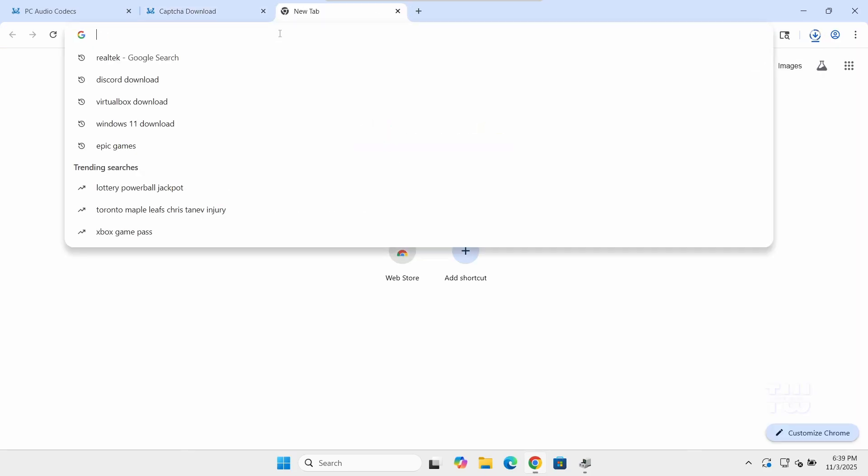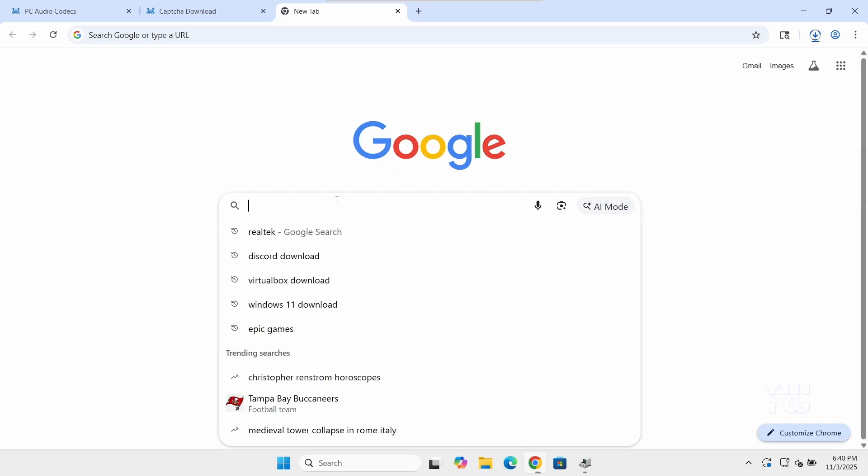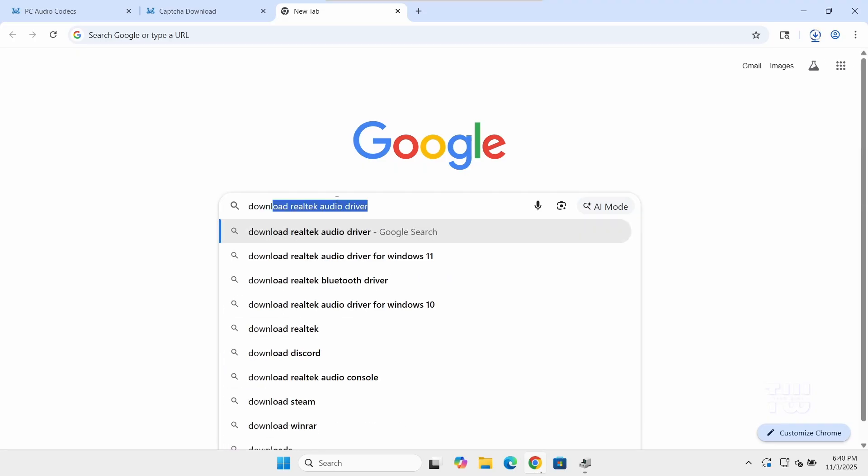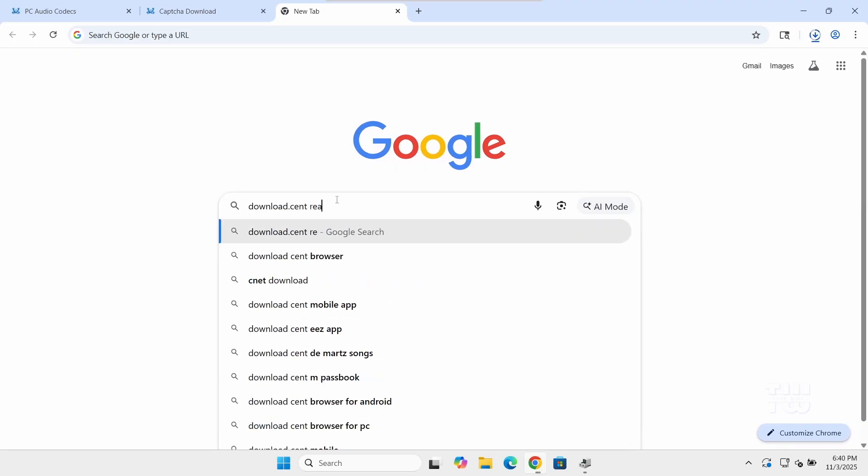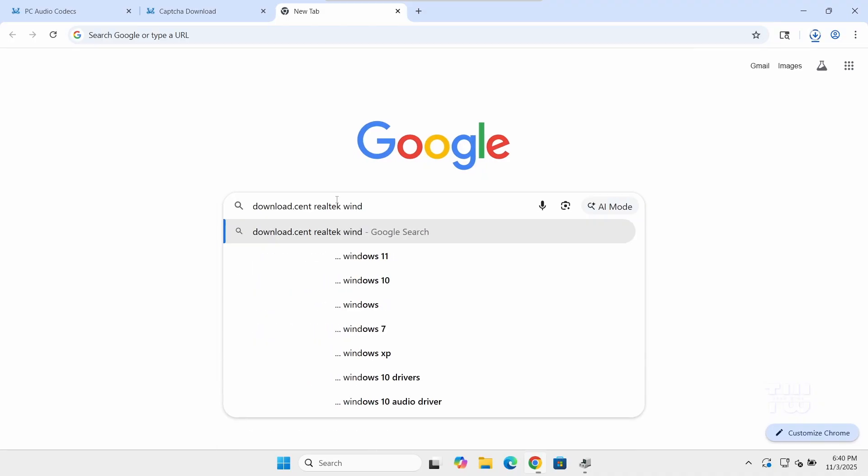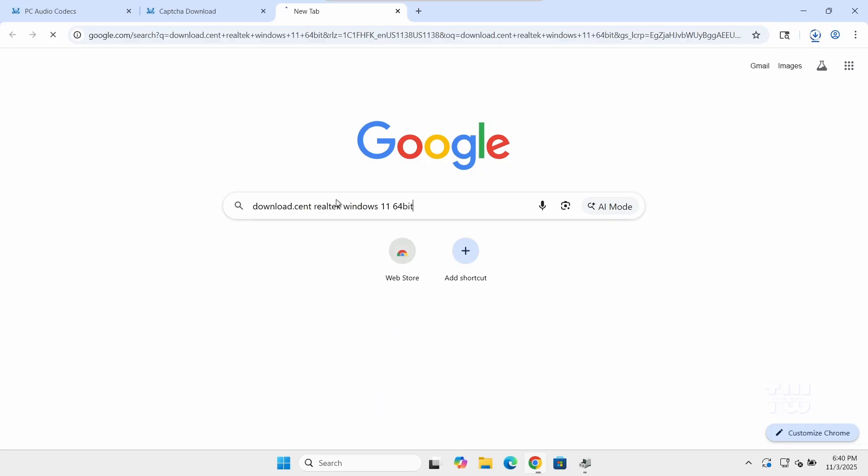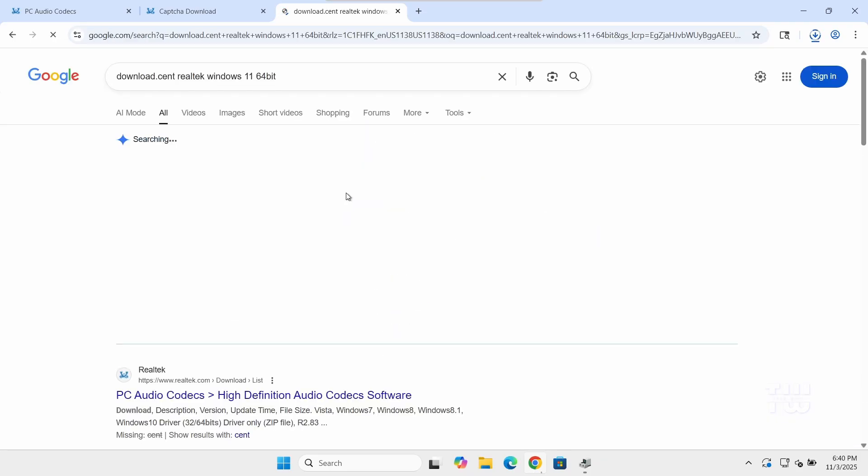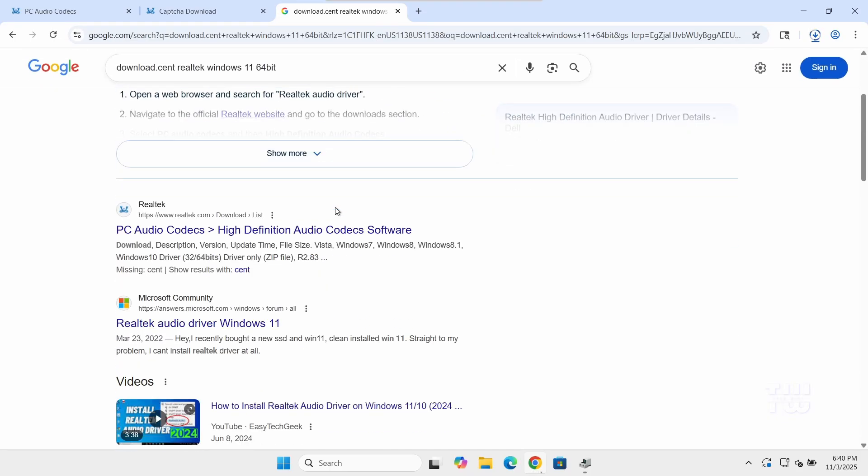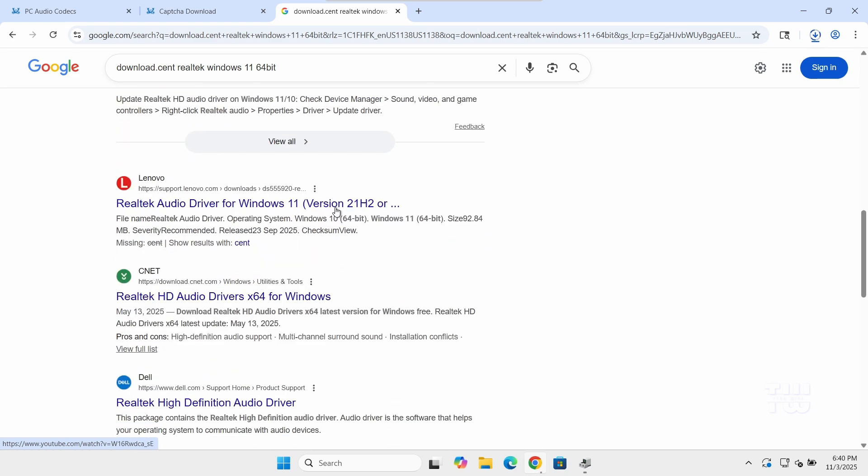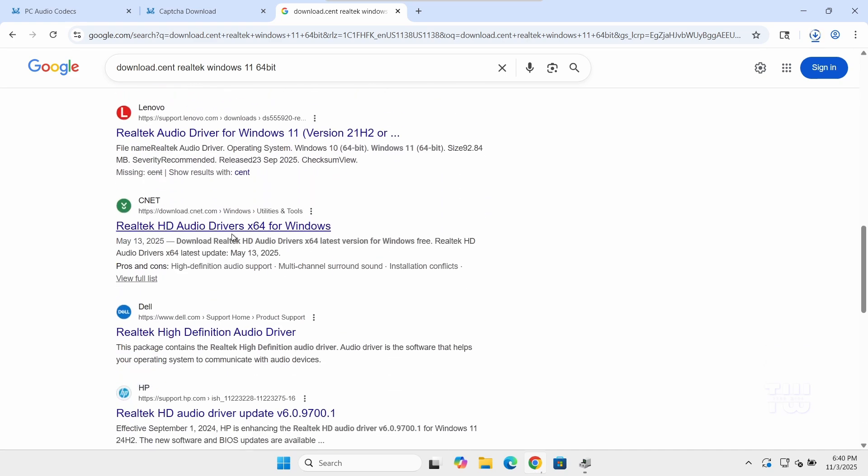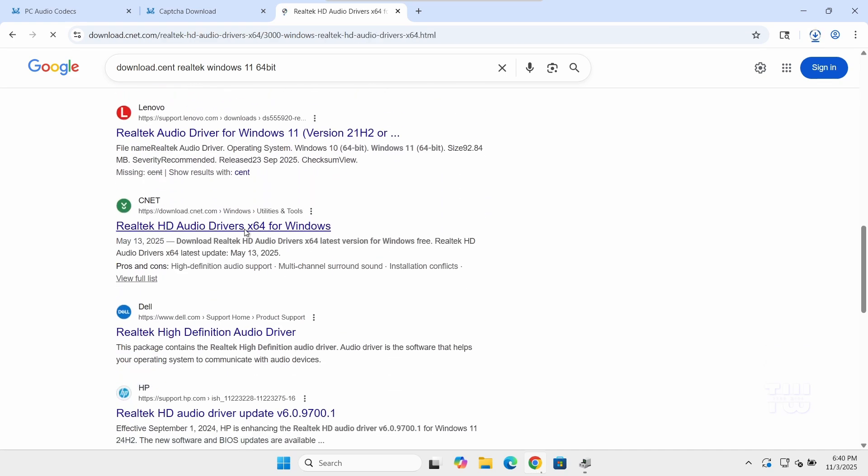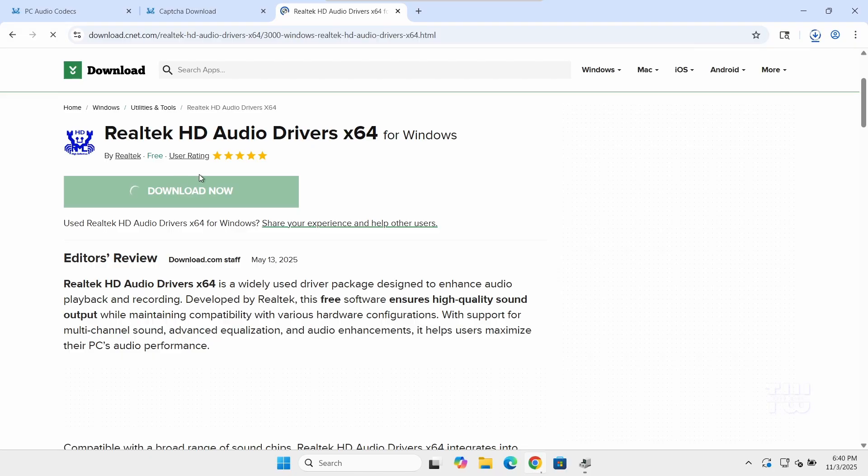An alternative site is download.cnet.com. It's not the official site but it's trusted and way faster. Just search for download.cnet Realtek Windows 11 64-bit, select this link from the results, and download it.